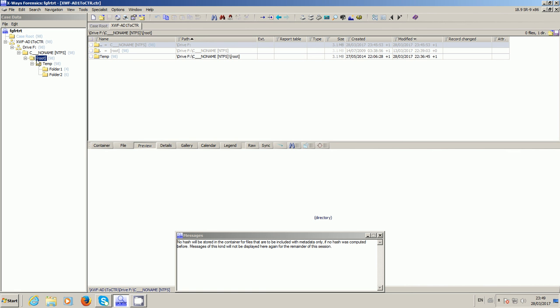So once you've got your AD1, the first step is to mount it in FTK Imager. And then within X-Ways, while that's still mounted, you create a new evidence container.